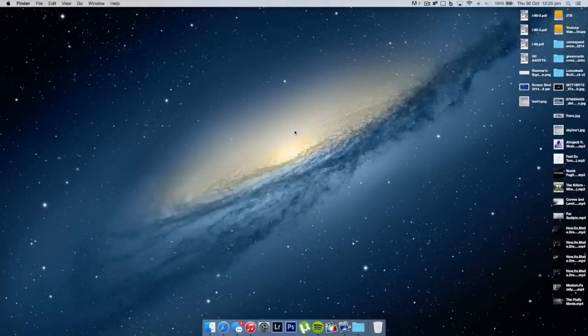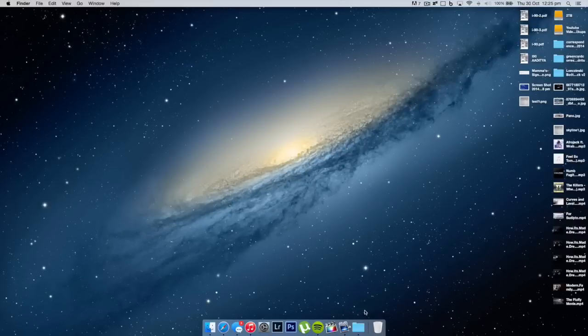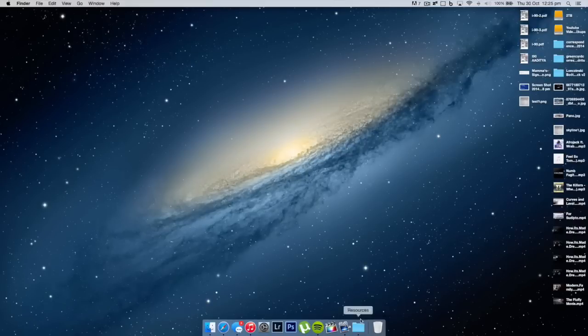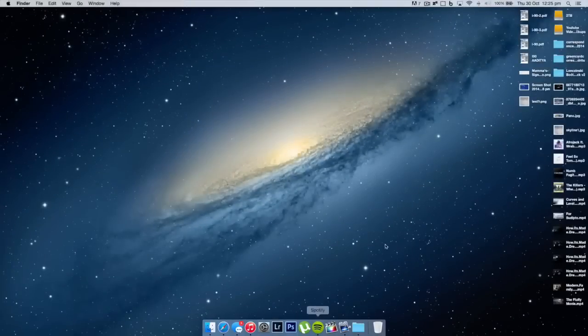All right guys, so we'll get into the software side of things right now. So this is my desktop currently. I don't know what this is, I don't know why I have this open, so I'm just going to quit out of here. That's strange. Regardless, this is my dock, this is my desktop.